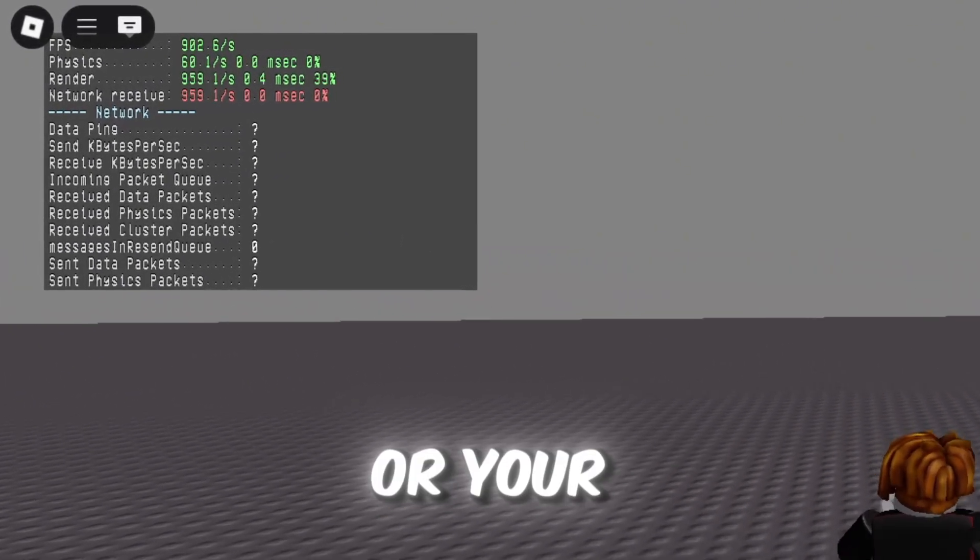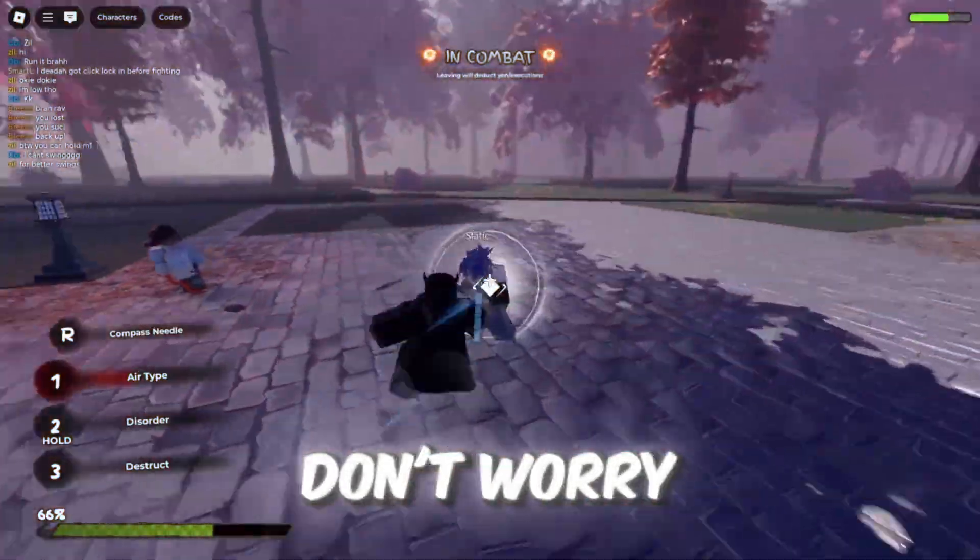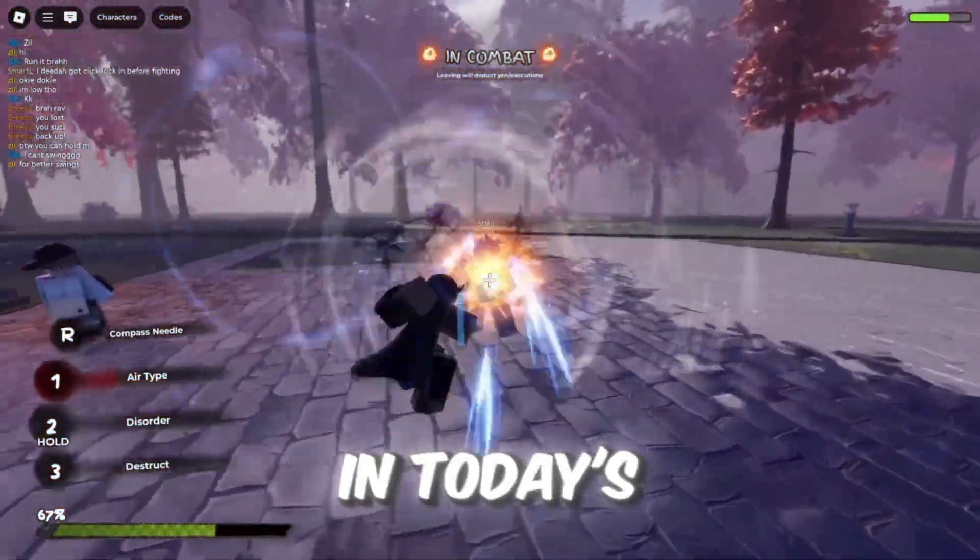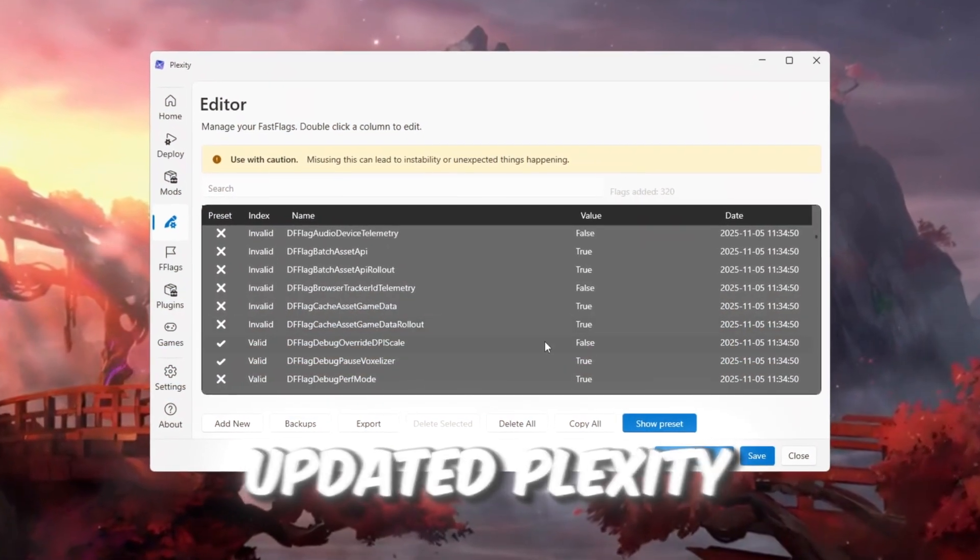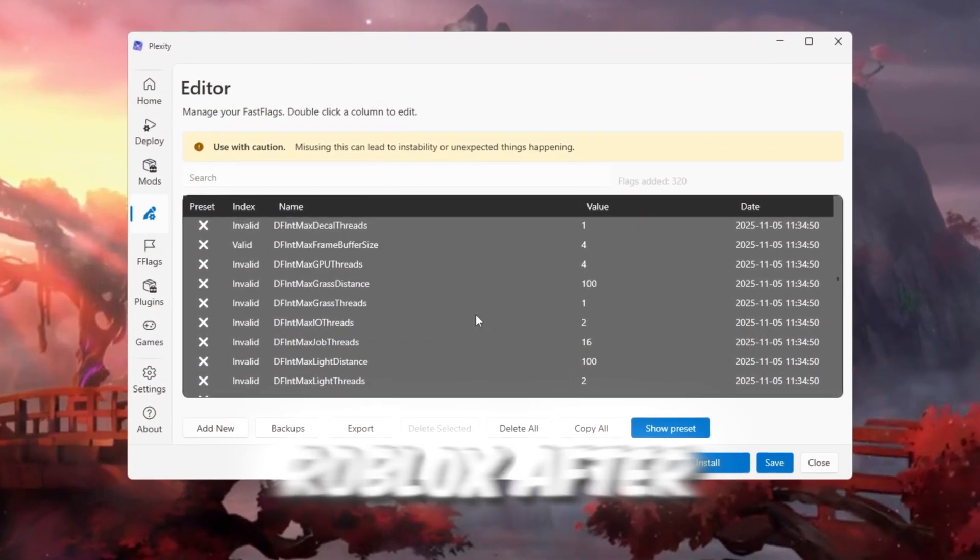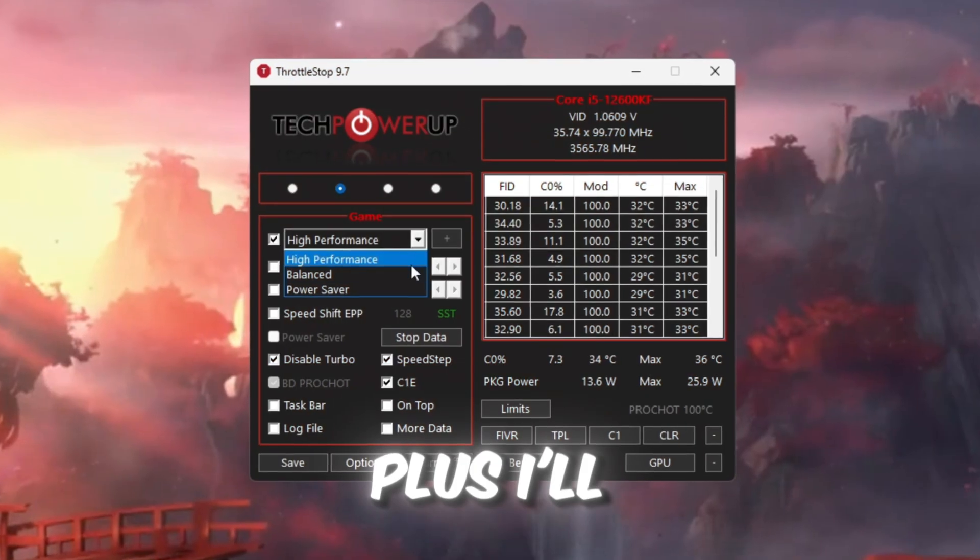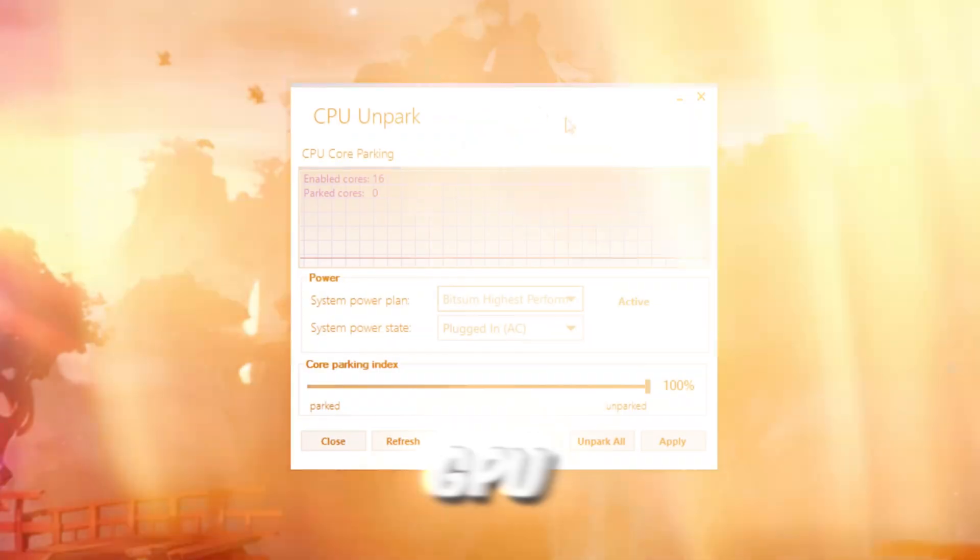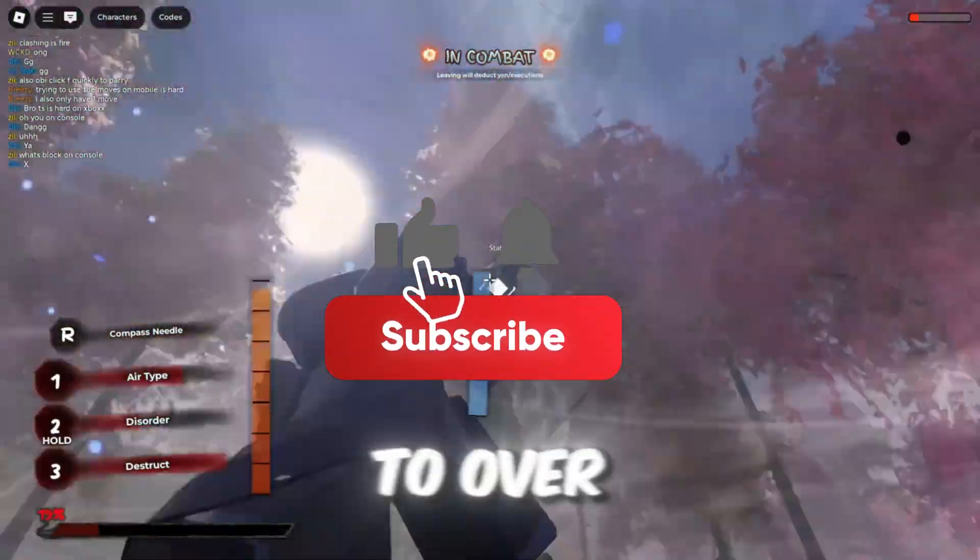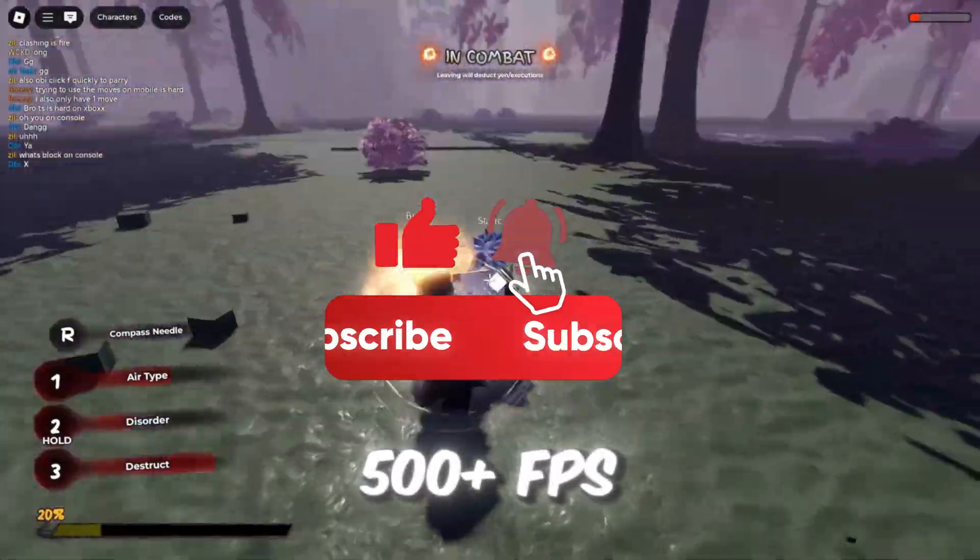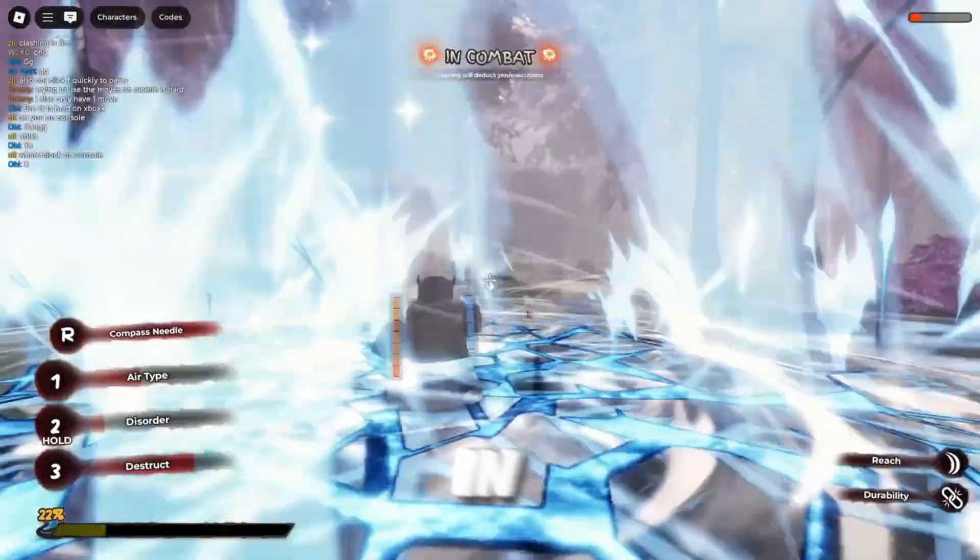If your FPS dropped or your game started lagging after the new update, don't worry! In today's video, I'm showing you the updated Plexity Fast Flags settings for Roblox after the patch. Plus, I'll also reveal some extra GPU, CPU, and PowerPlan tweaks that boosted my Roblox to over 500 plus FPS. So let's dive right in.